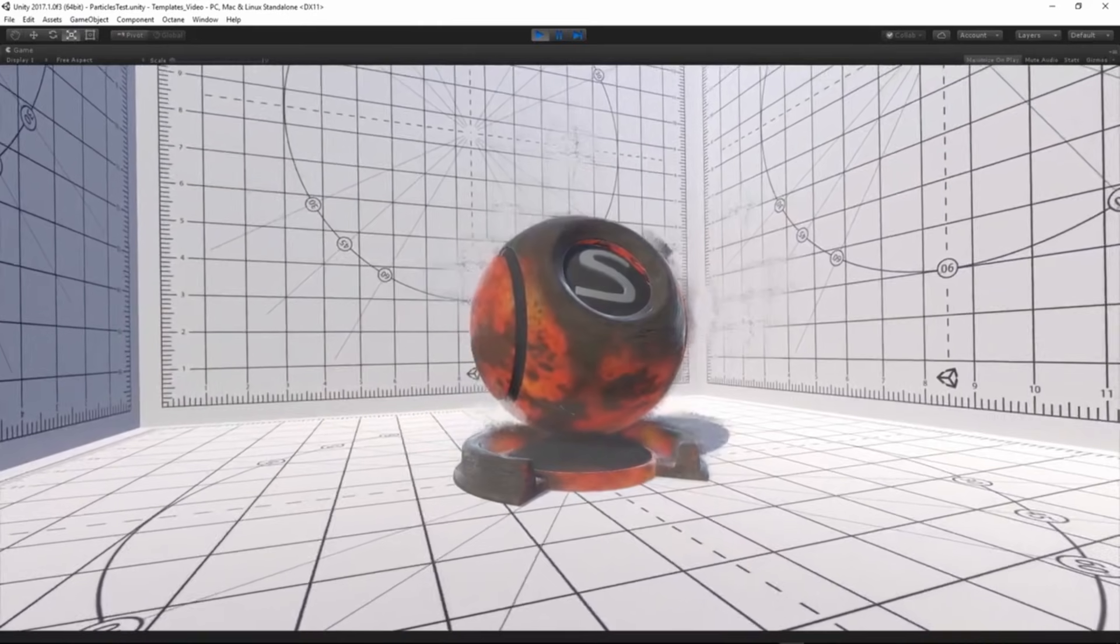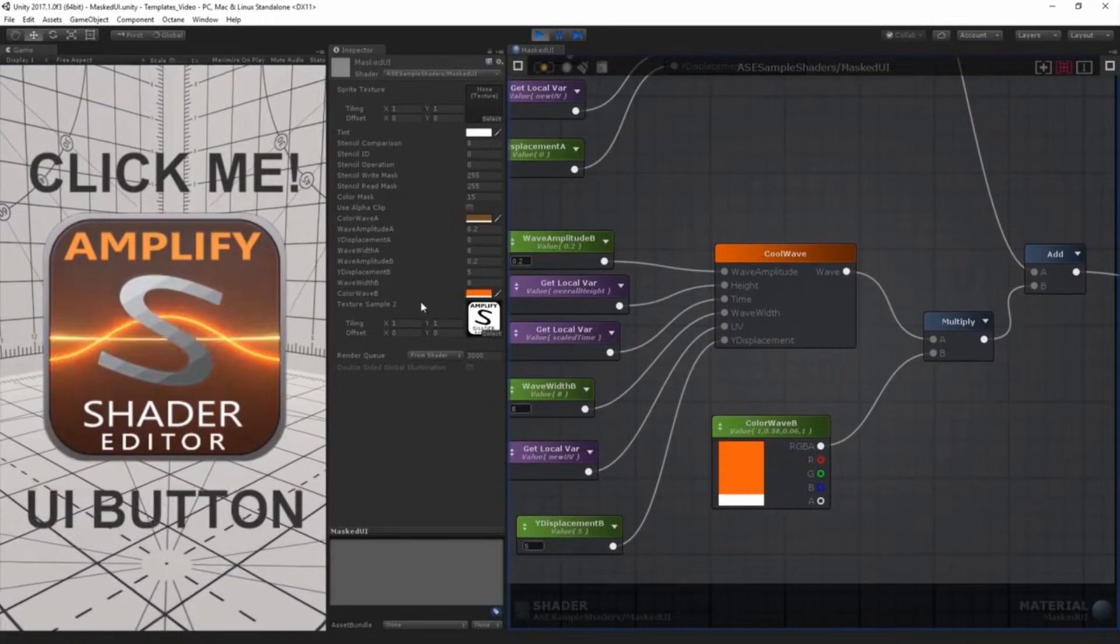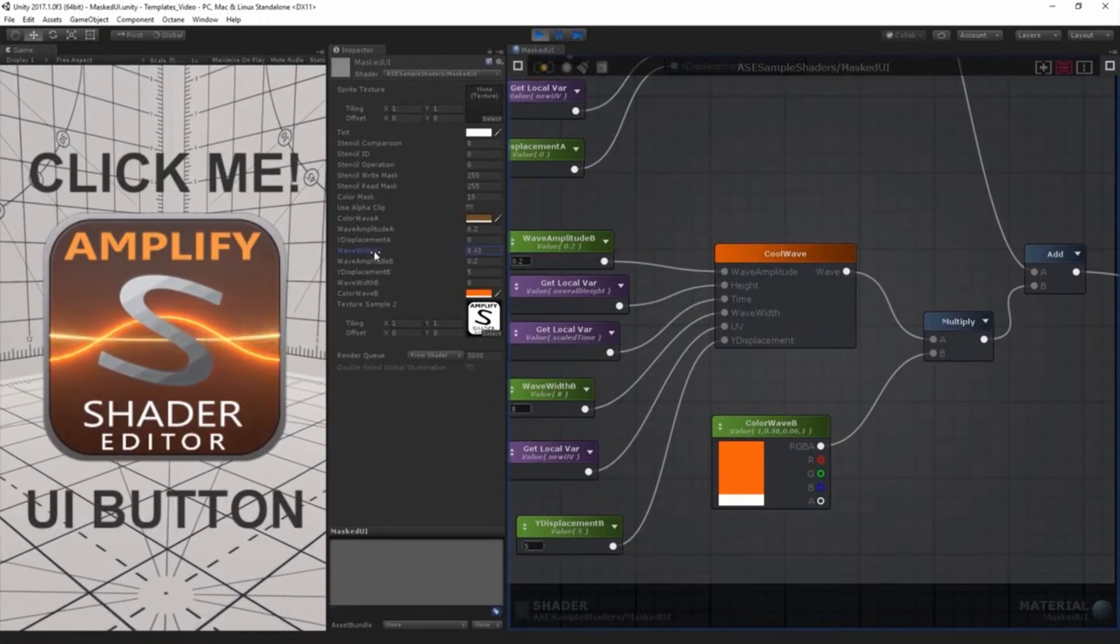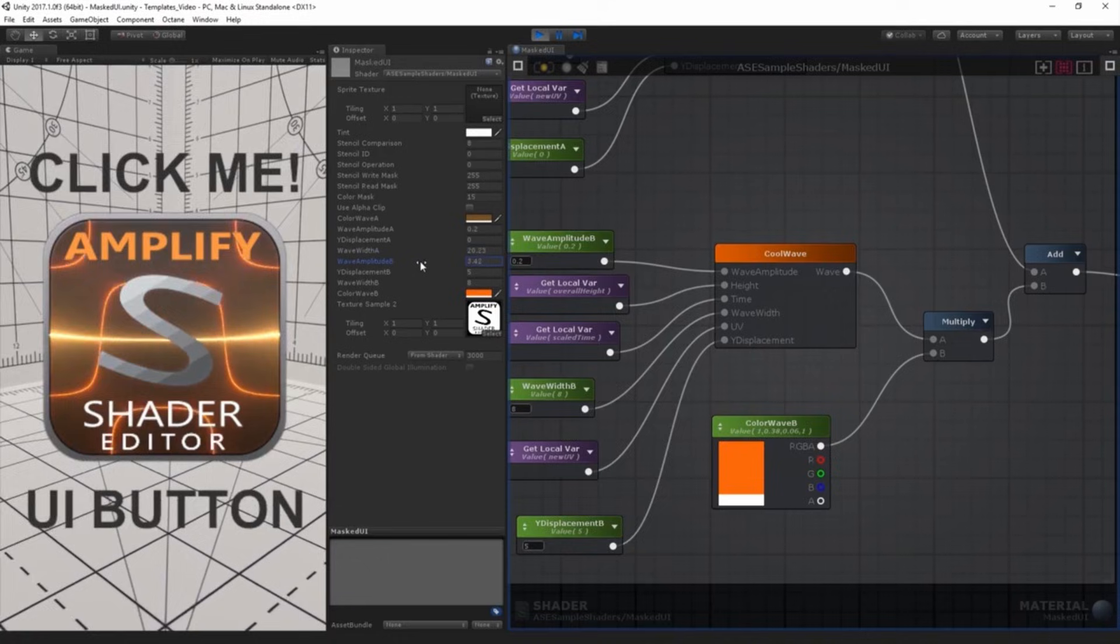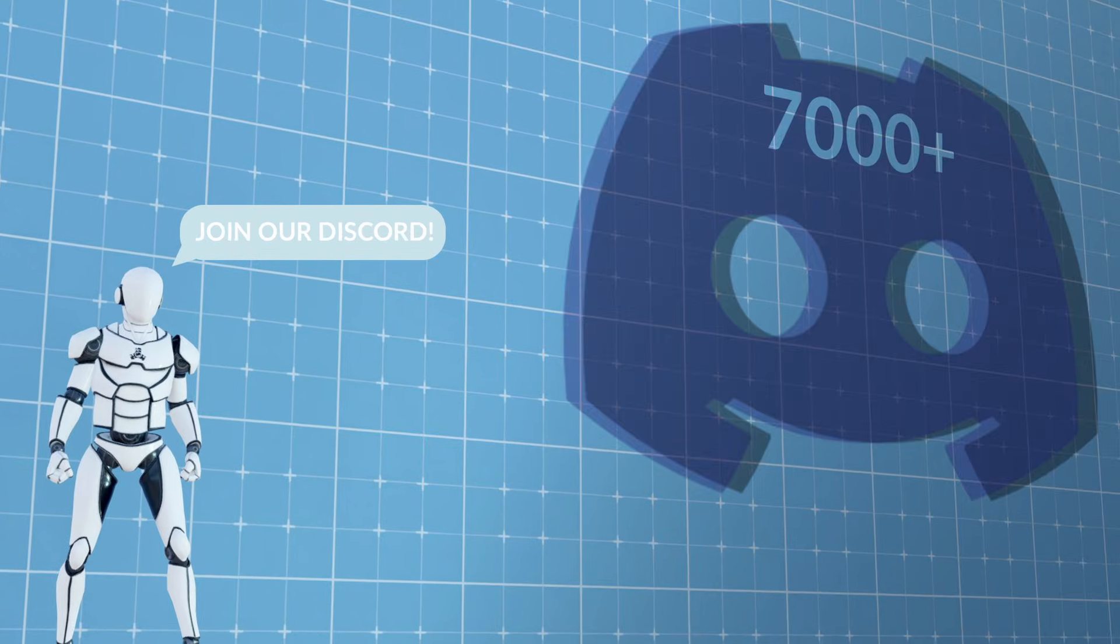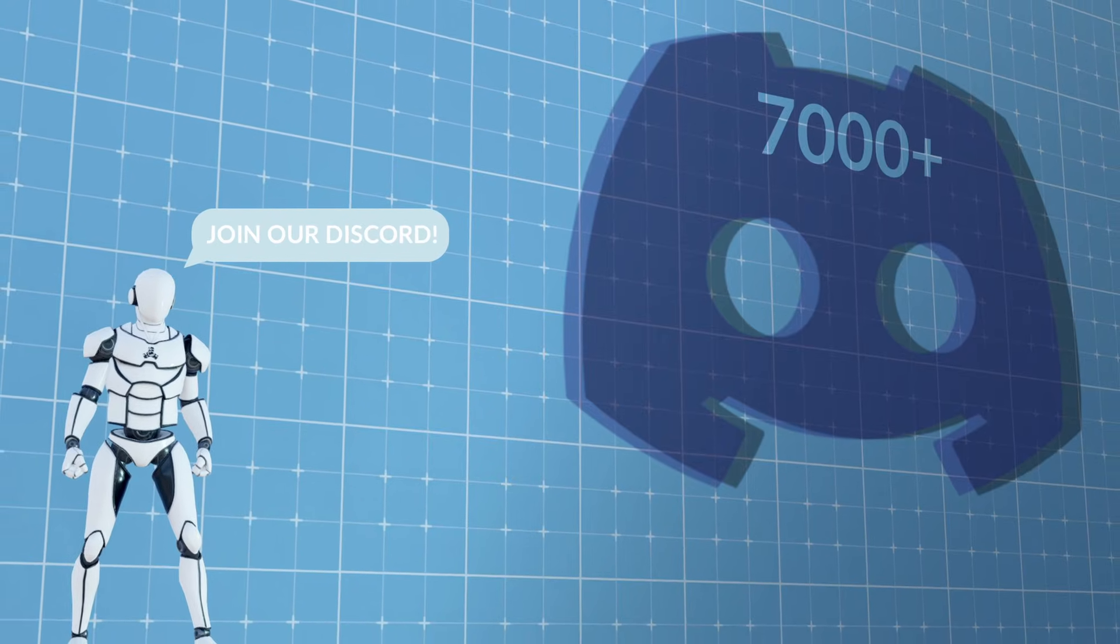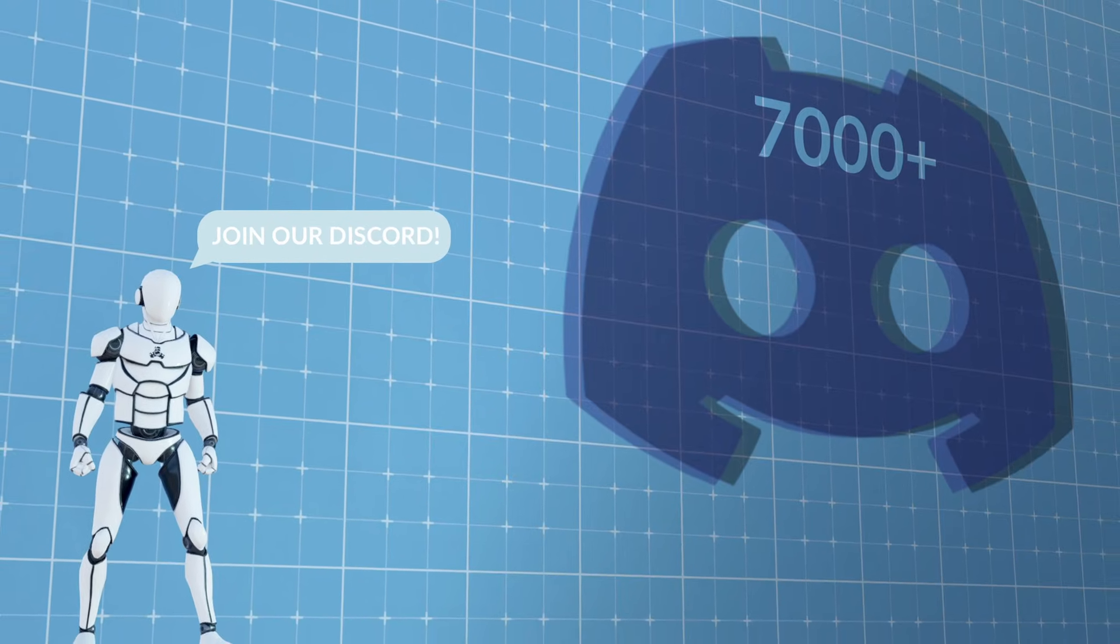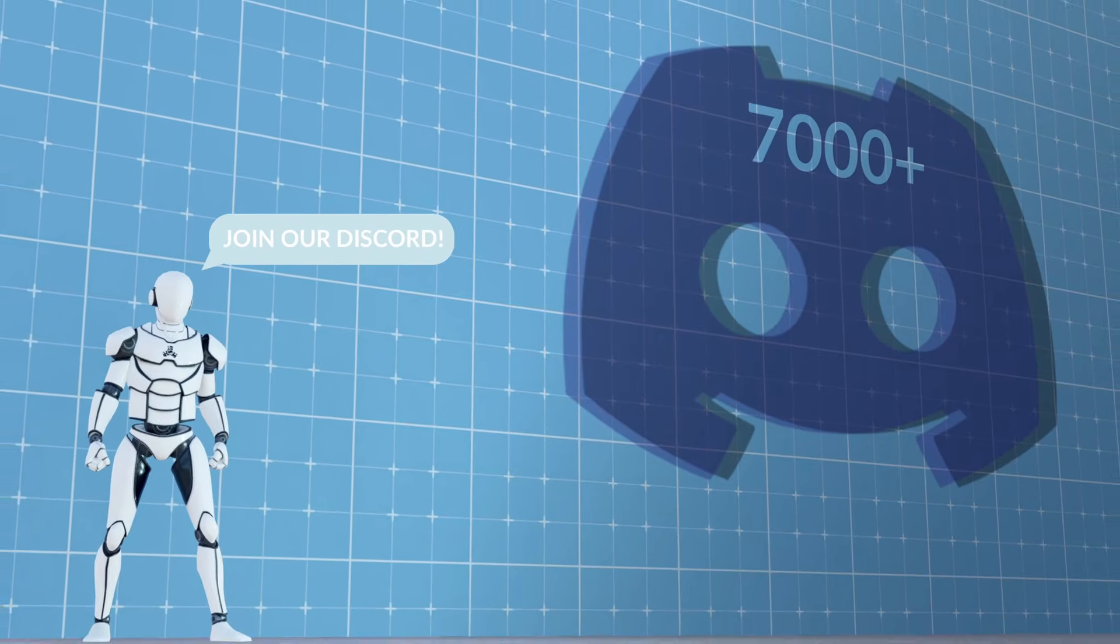We hope you enjoyed this updated overview of our editor. There's a lot to unpack and to learn, so be sure to check the documentation links in the description. And don't forget to join our growing Discord community with over 7,000 users. We're always just one message away. Thanks for watching.